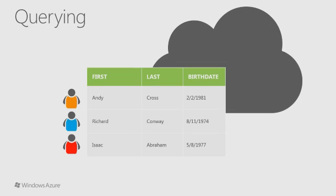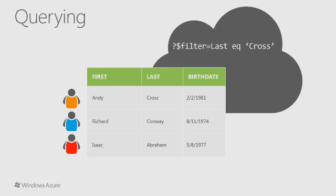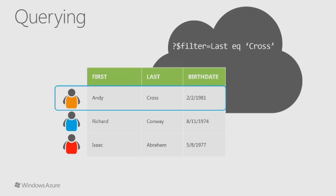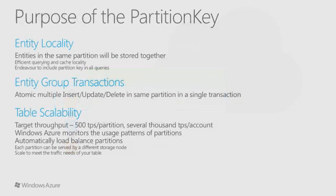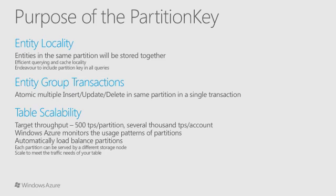Querying the table service is per the ADO.NET data services specification. In general, you should endeavor to always include the partition key to limit the scope of your query to partitions always served by a single storage node. Previously, I mentioned that the partition key allows Azure to scale queries to the table service across multiple storage nodes. Since entities with the same partition key are stored together, the cache performance of doing table scans will be much better within a single partition.